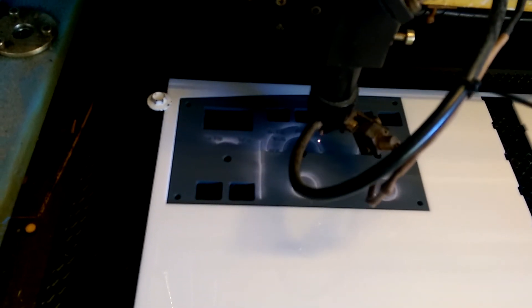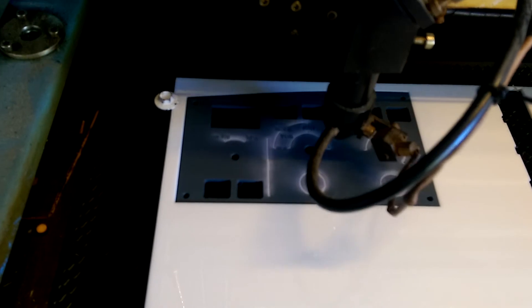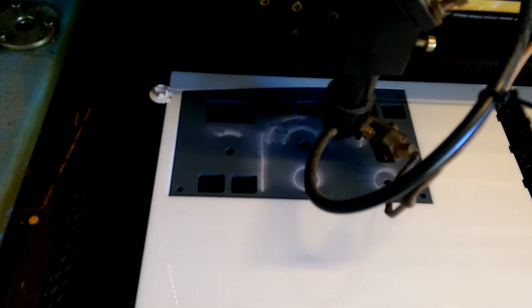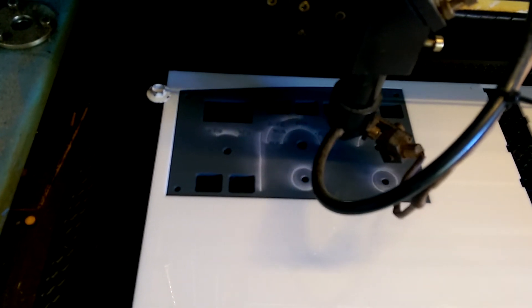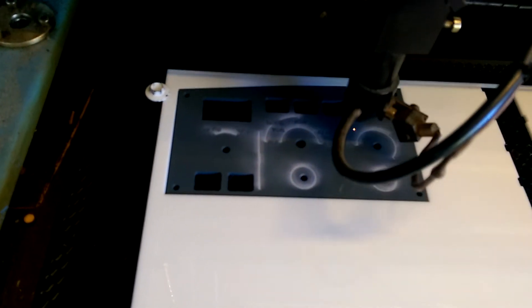And although it really doesn't look like it's doing much at this point, it is and we can see that as soon as it's done.